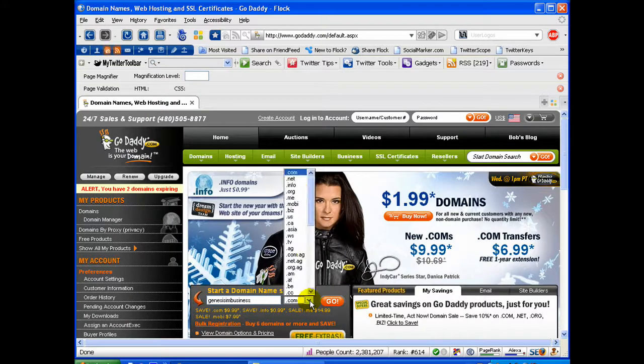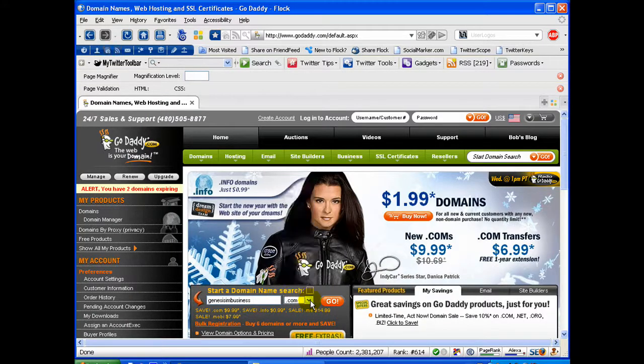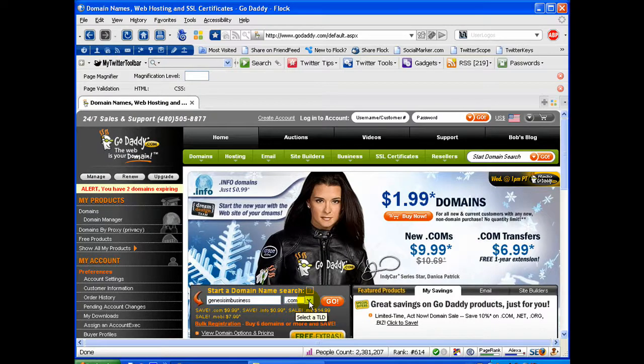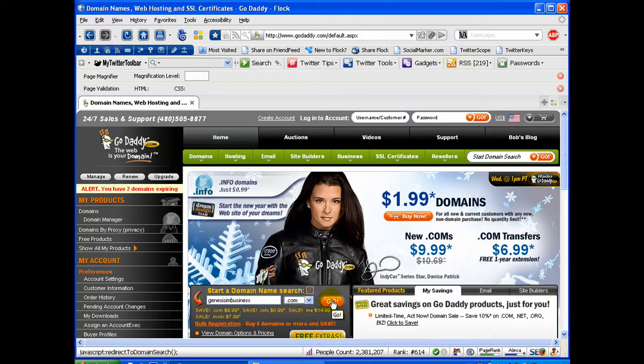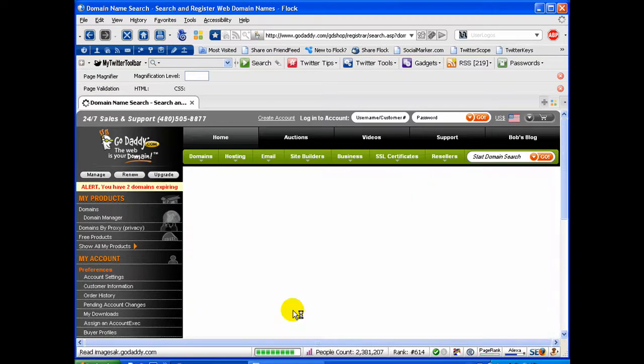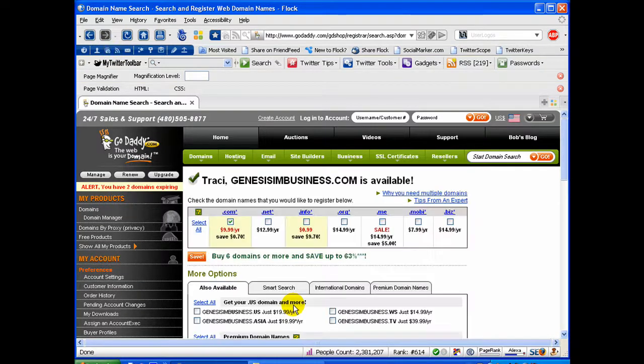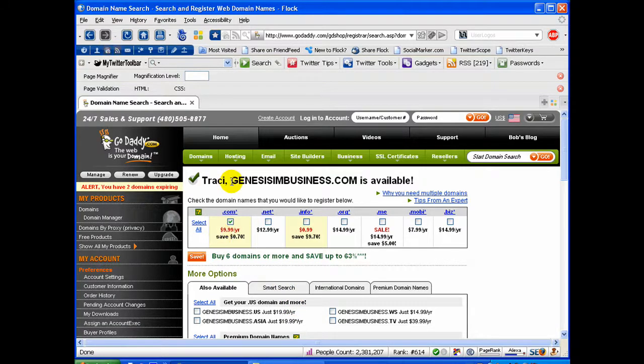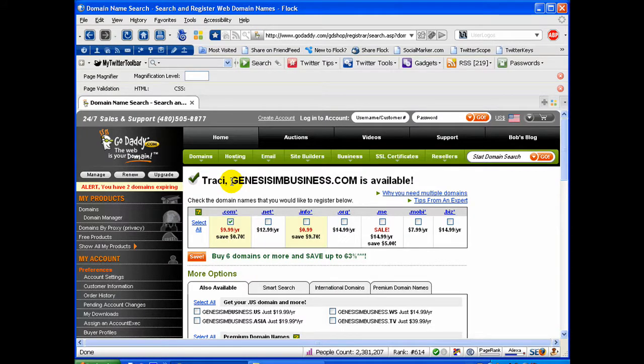And you can choose your extension right here. .com is automatically selected for you, but if you want to choose another one, you can. And then you select Go to see if it is available. And it is.